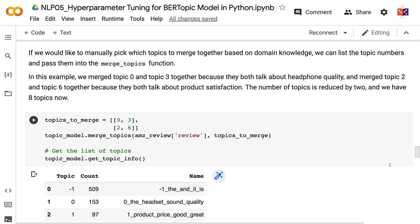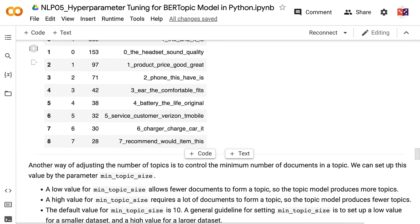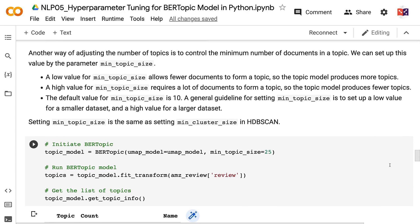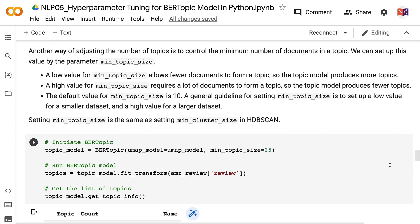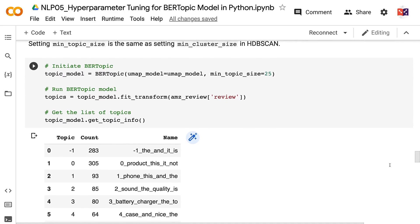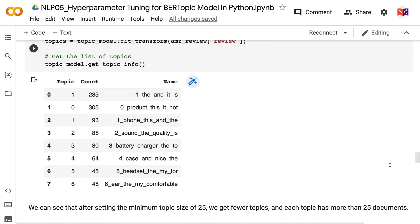Another way to adjust the number of topics is to control the minimum number of documents in a topic using the min_topic_size parameter. A low value for min_topic_size allows fewer documents to form a topic, so the model produces more topics. A high value requires more documents to form a topic, producing fewer topics. The default value is 10. A general guideline is to set a low value for smaller datasets and a high value for larger datasets. Setting min_topic_size is equivalent to setting min_cluster_size in HDBSCAN. After setting min_topic_size to 25, we get fewer topics and each topic has more than 25 documents.